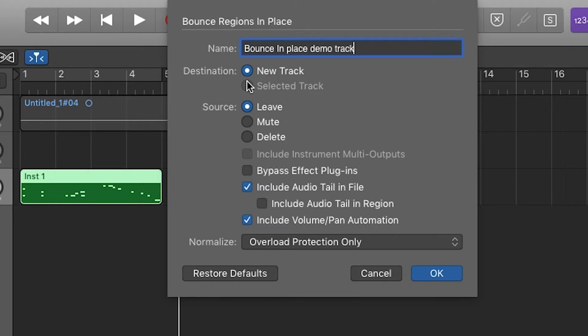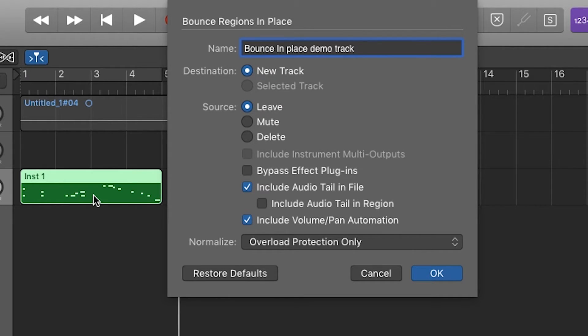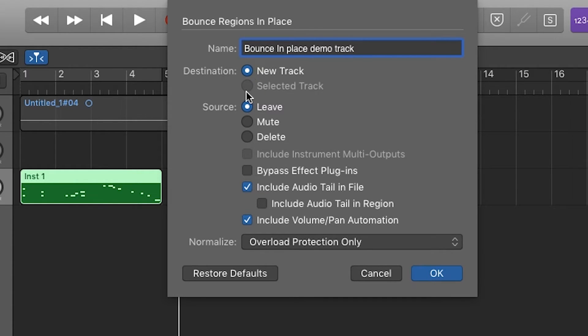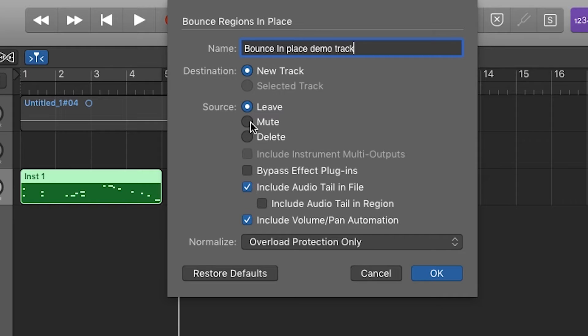For destination, it's going to ask where you want that new one to go, because you're creating an additional track. When you bounce in place, you're messing with that one region and creating a new track. We want to go to a new track. For source, leave it so the source still exists. You can always mute or delete the source after.